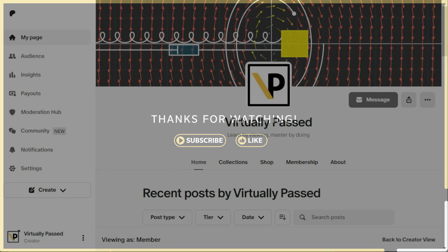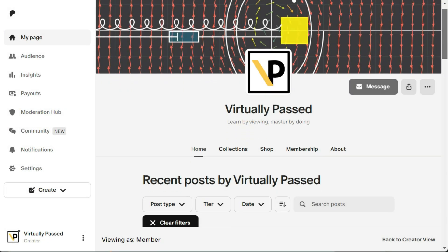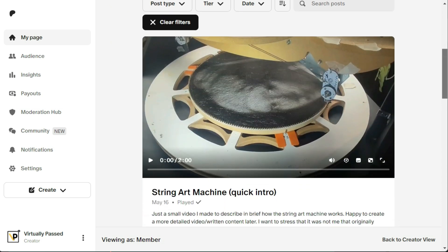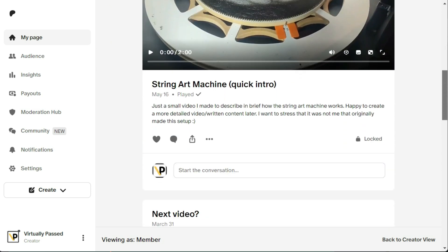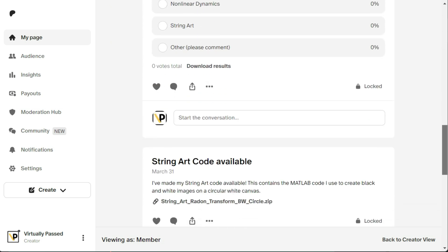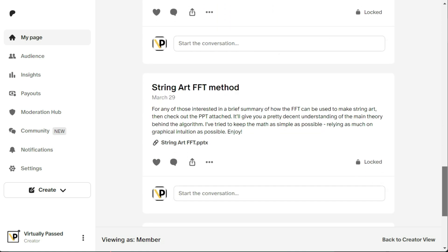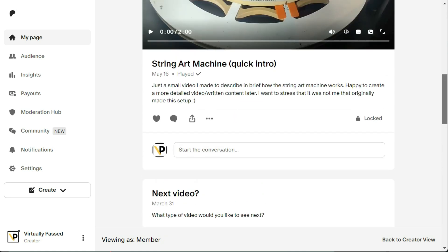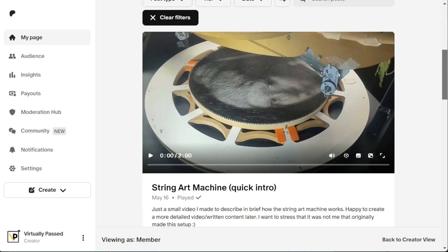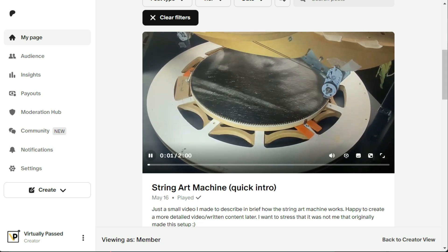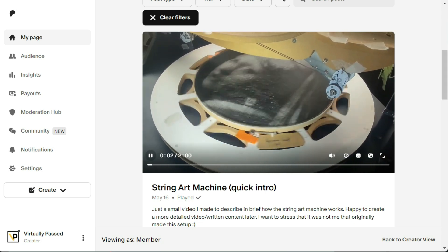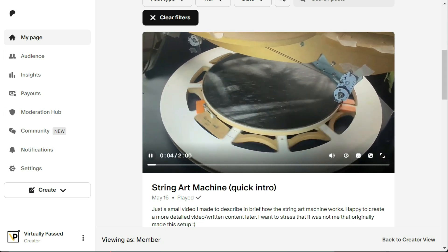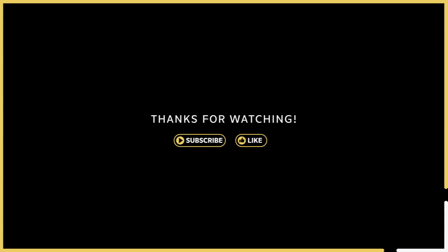Oh, and for those of you who are interested, I've posted additional information on my new Patreon page about how the string art machine works, the code that I use to make the string art, along with other tips and tricks, and the theory behind the mysterious fast Fourier transform method that I alluded to last video, and much more. Enjoy. Thank you.